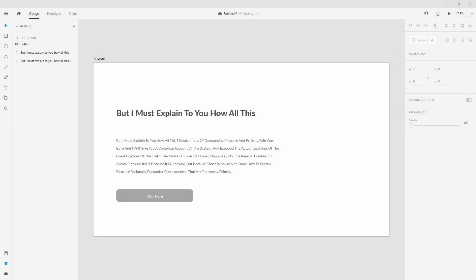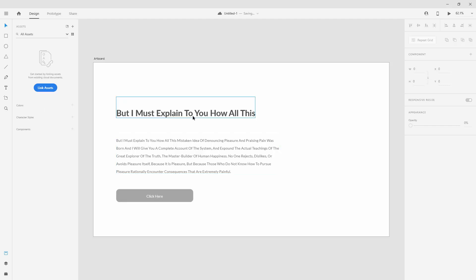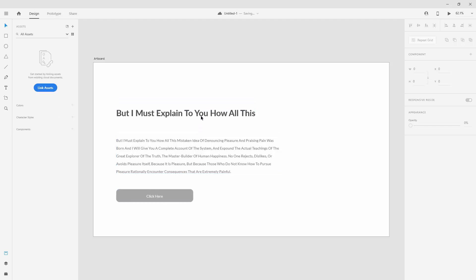Working with components in XD is a great addition to your workflow because it's going to increase your speed as well as allow you to work smarter than ever before. Components are located inside of your assets panel. You can create anything you see here into a component. You can use colors for components, character styles, and components for different elements. Let's get started.